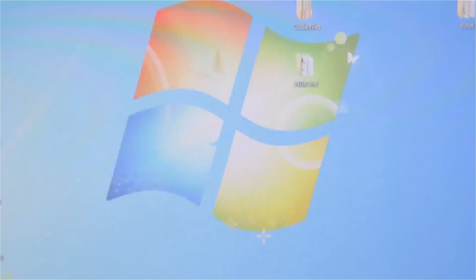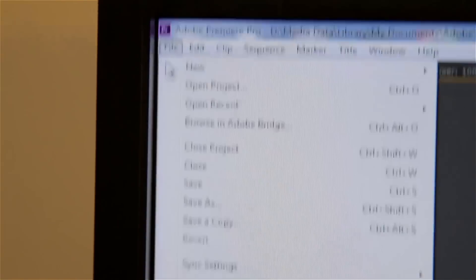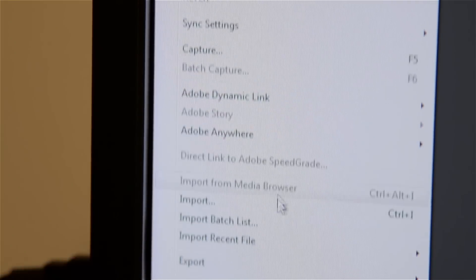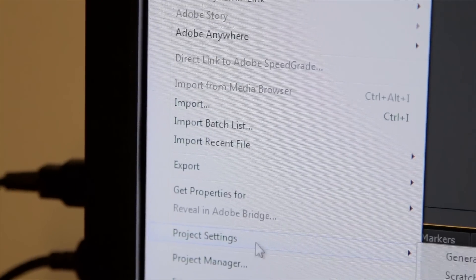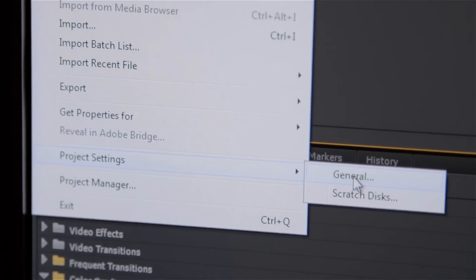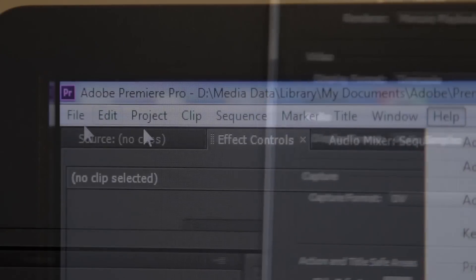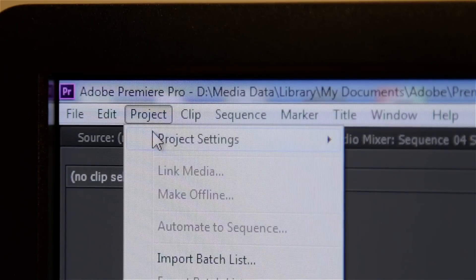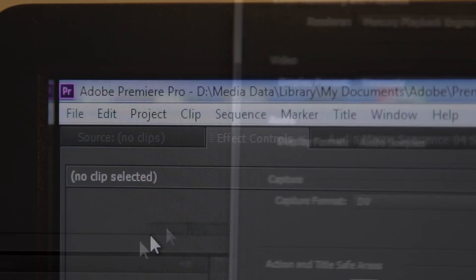If you're using Premiere CC, you want to go to Project Settings - that's under File, Project Settings, General. If you're using CS6 and below, you'll have to go to the Project tab under Project Settings, General.